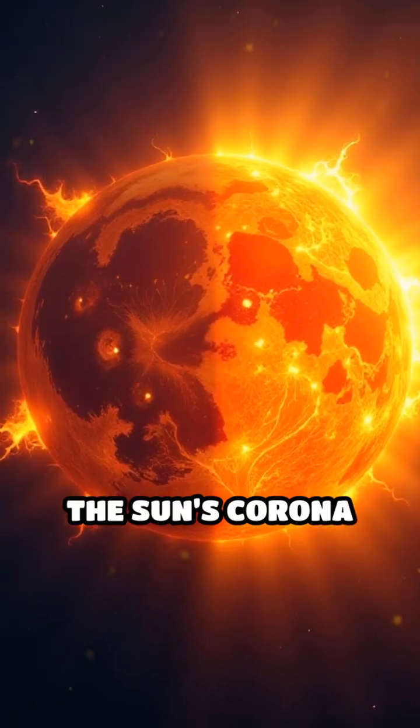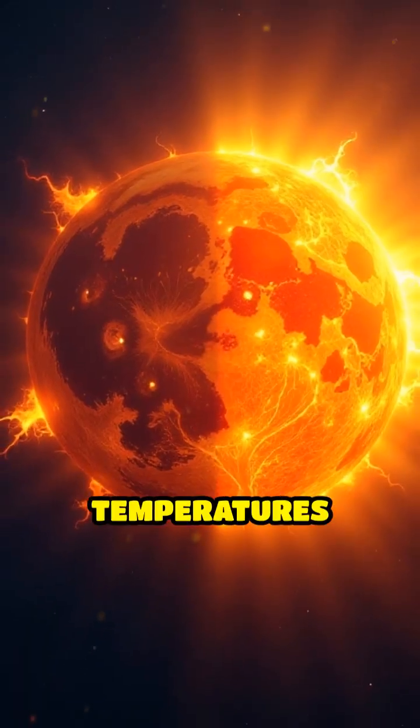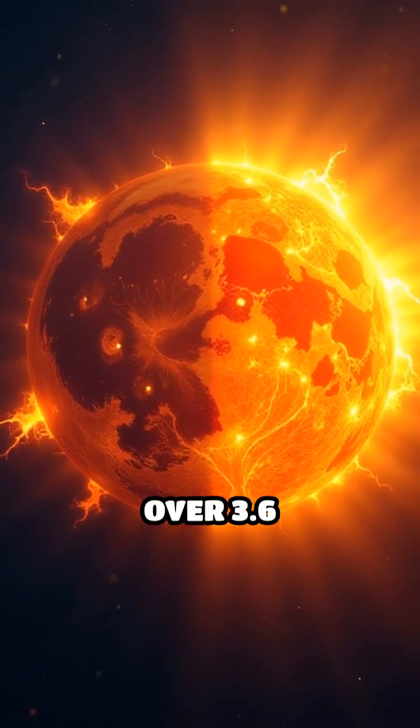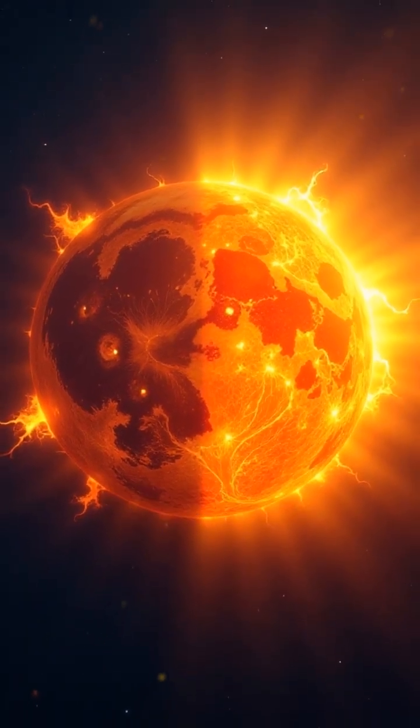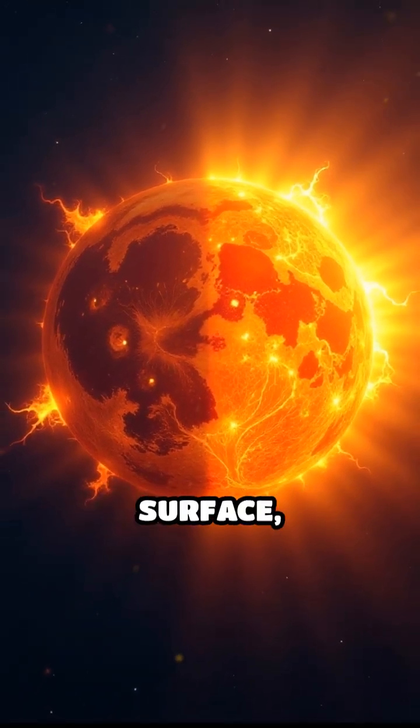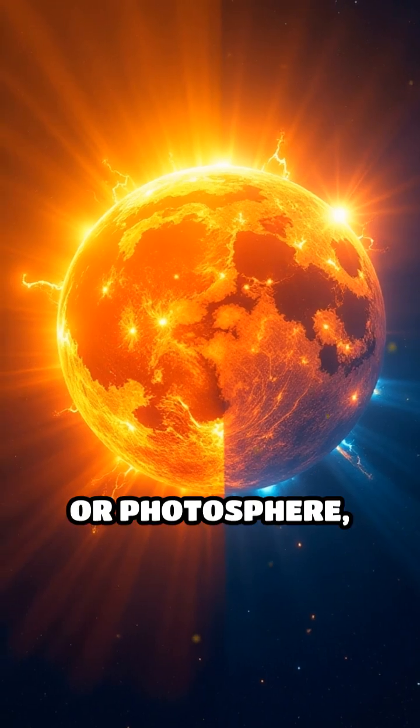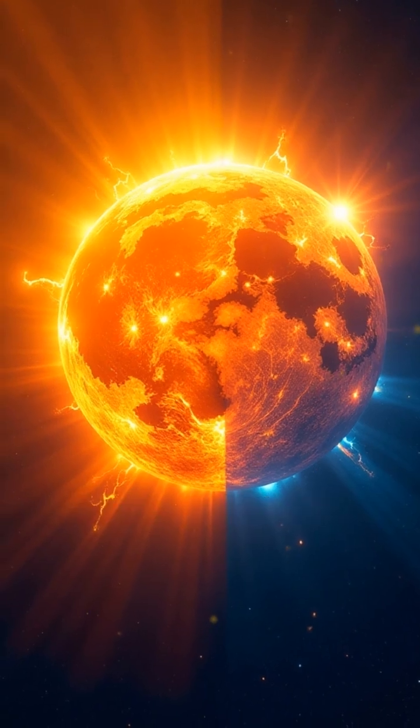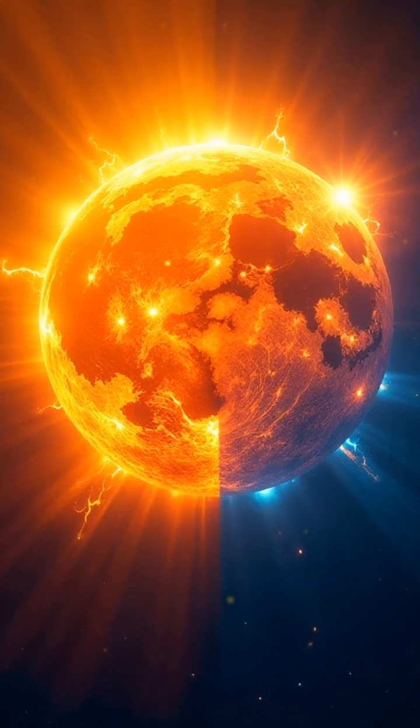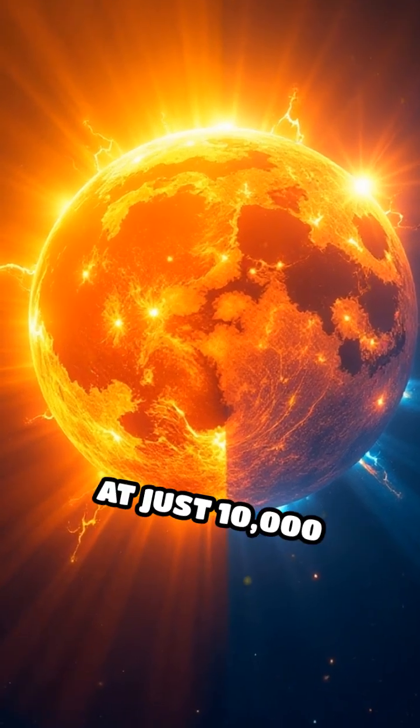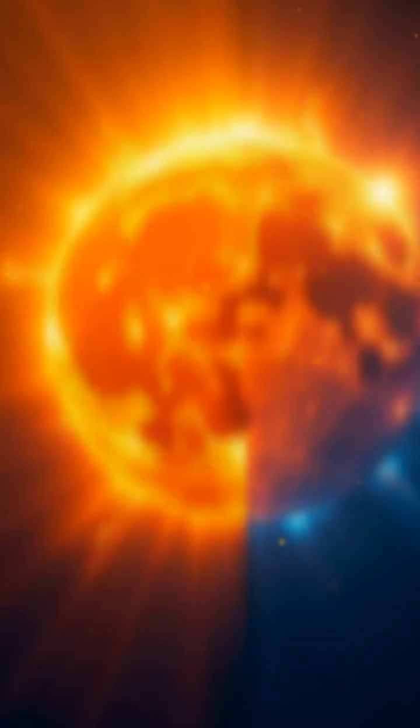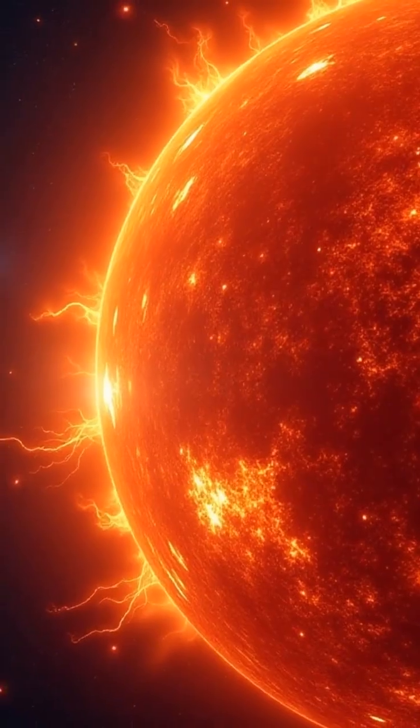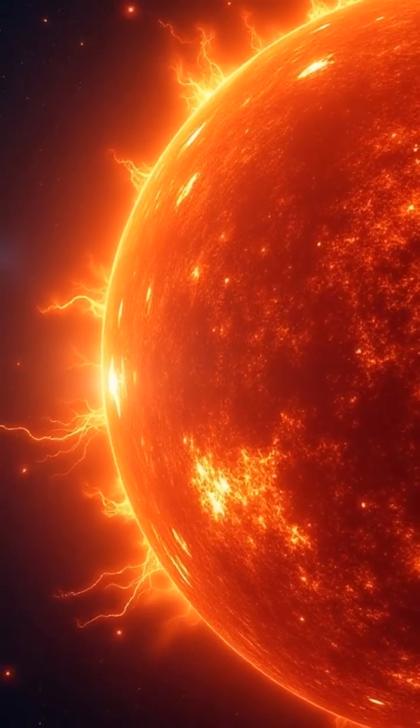The sun's corona reaches temperatures over 3.6 million degrees Fahrenheit, while the visible surface, or photosphere, sizzles at just 10,000 degrees. For decades, this baffled scientists.